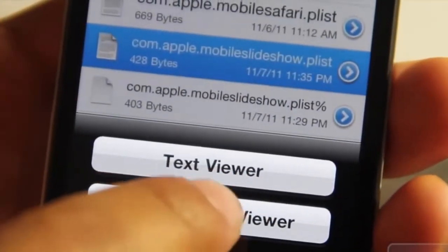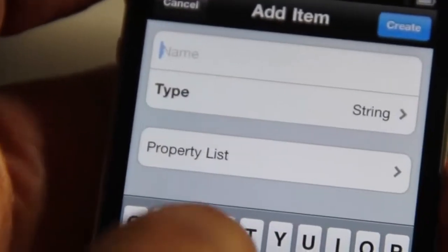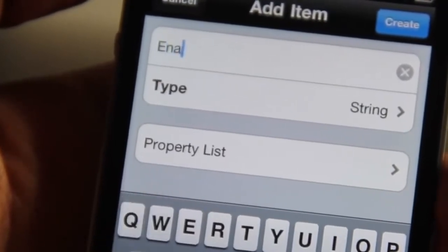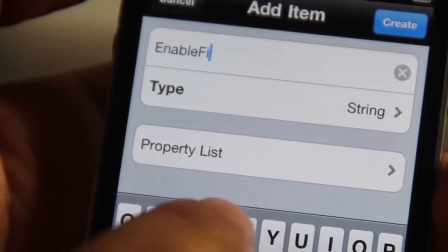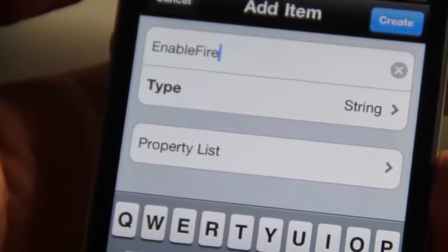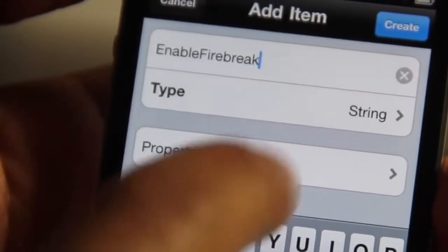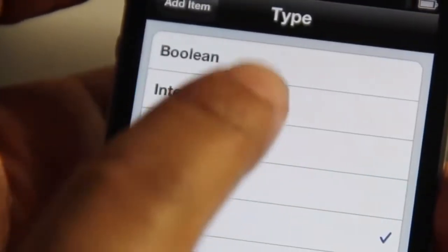You should see the text viewer, so I'm going to walk you through adding firebreak here. Tap the plus button in the bottom right-hand corner. In the name field, type 'EnableFirebreak'. Make sure the case is noted because it is case sensitive.